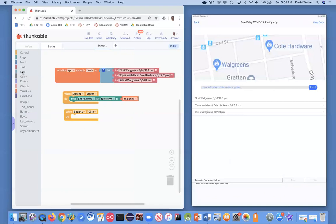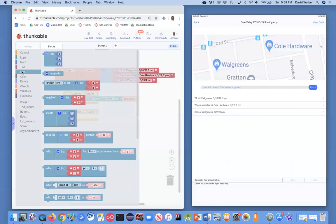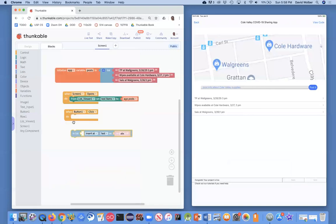So I'm going to go over here, and I'm going to go to lists, and there's a block called insert at, and I'm going to grab this in list insert at block.